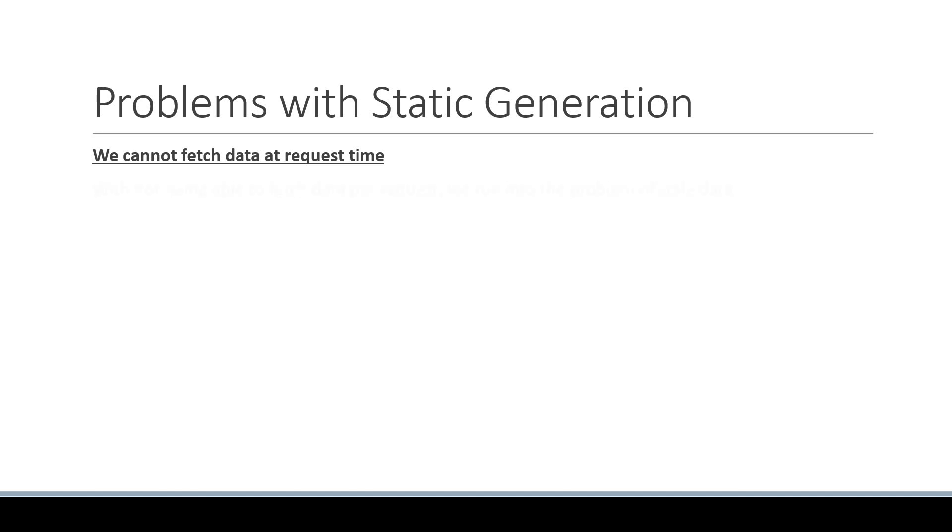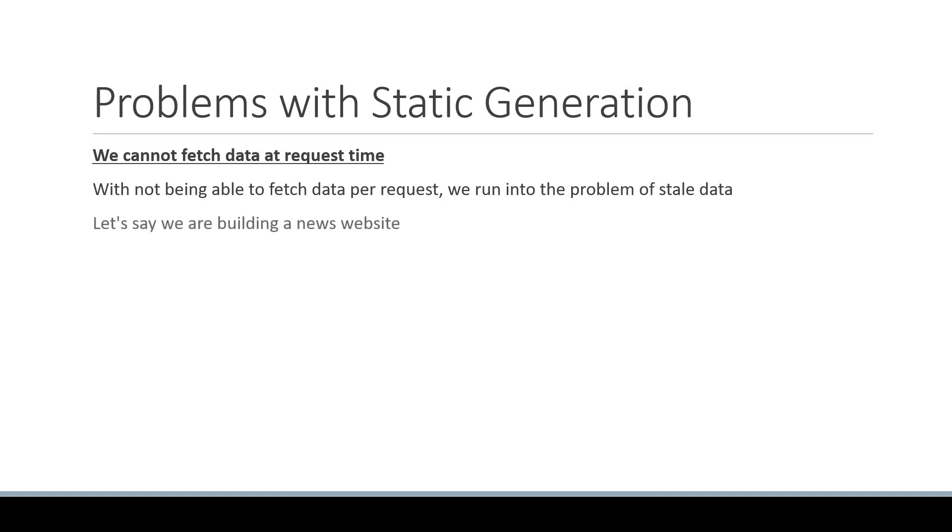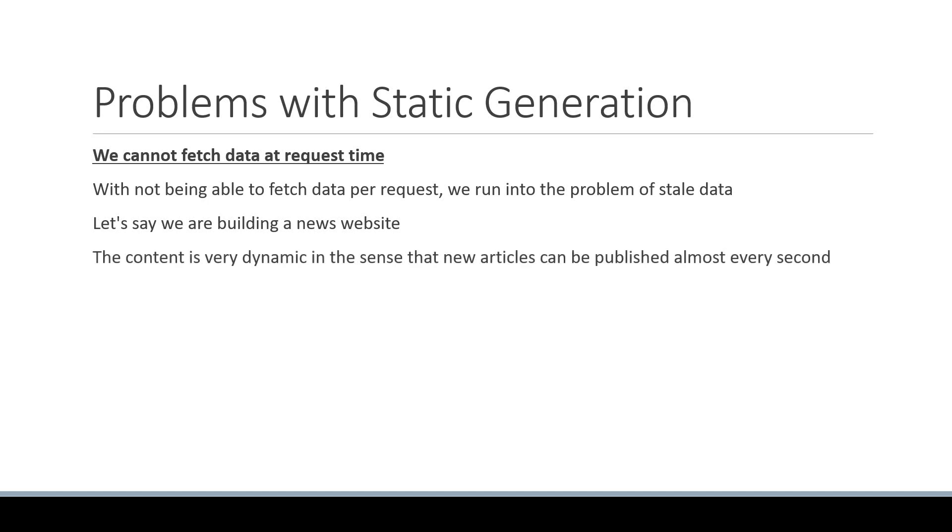Well, with not being able to fetch data per request, we run into the problem of stale data. Let's say we are building a news website. The content is very dynamic in the sense that news articles can be published almost every second. Given the nature of the content of such a website, you simply cannot afford to have stale data.